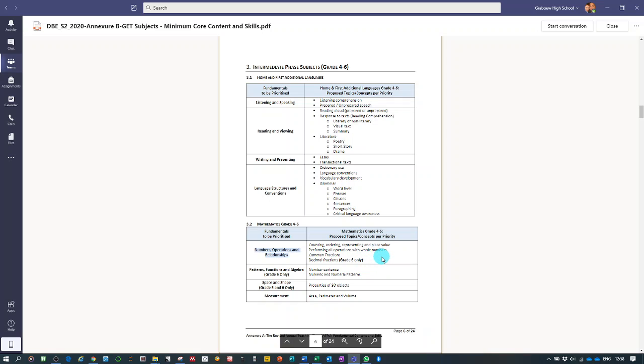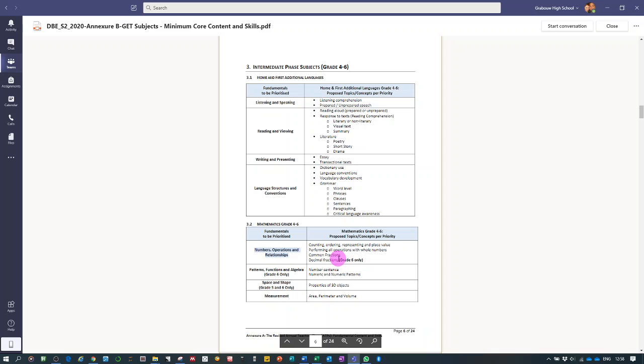performing operations with whole numbers, common fractions and decimal fractions only in grade 6.